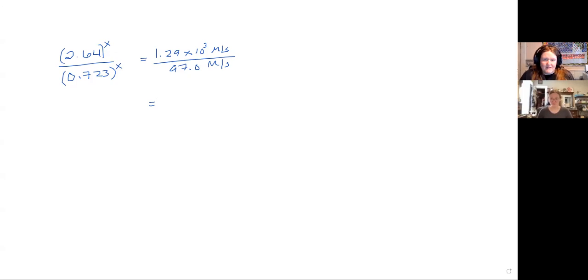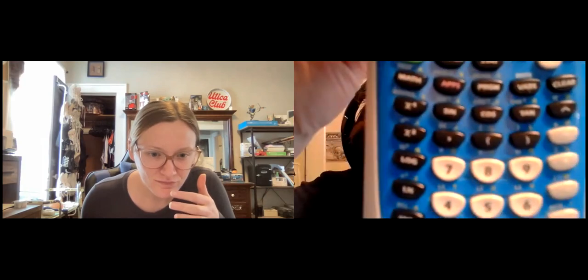I don't have any Casio calculators because I think they're designed for accounting, not for us. The student has a TI-84. On the TI-84, the EE button is above the comma key. To get to that functionality you push the second button, and that's how you enter scientific notation.